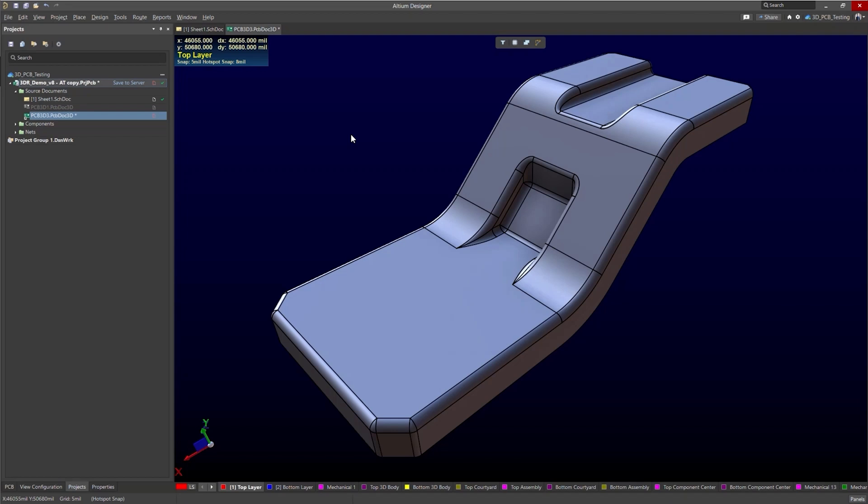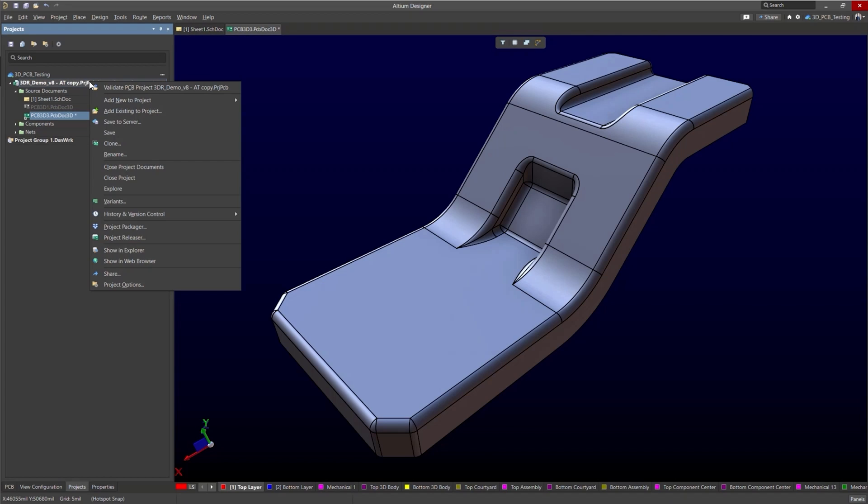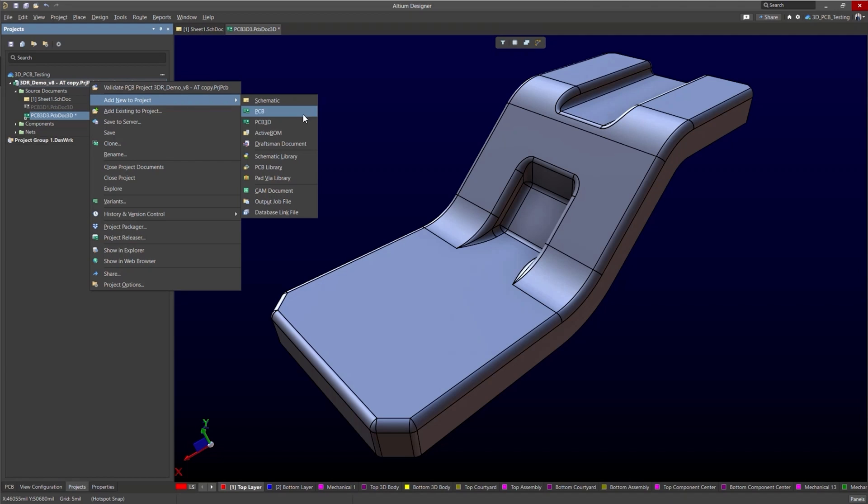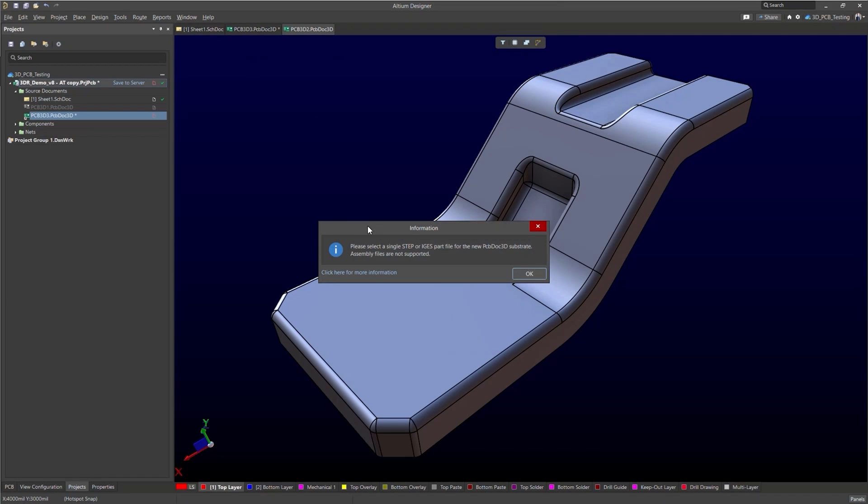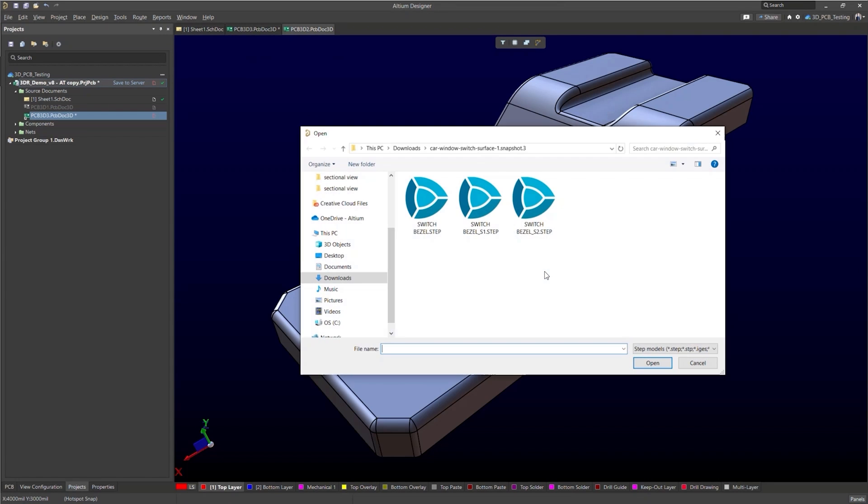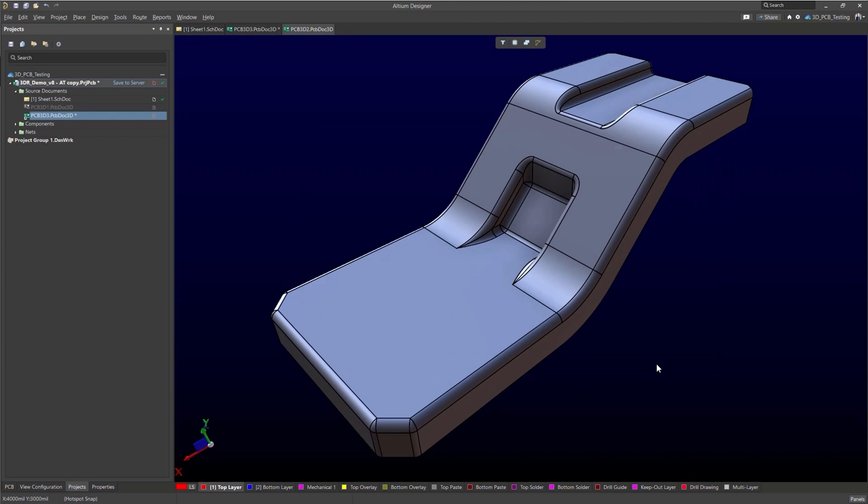Now with this new capability comes a new document file type and that is the 3D PCB. To add that to a project just right click on your project, select add new to project and then select your 3D PCB. Altium will prompt you to select a step or IGS part file. We'll press OK and select our step file.